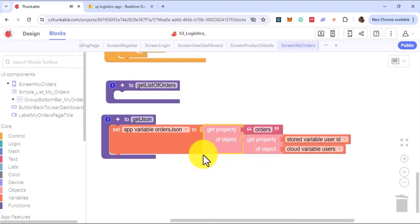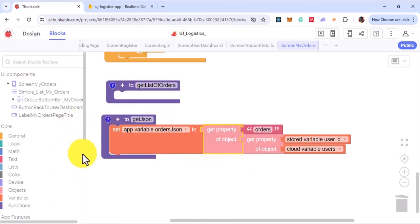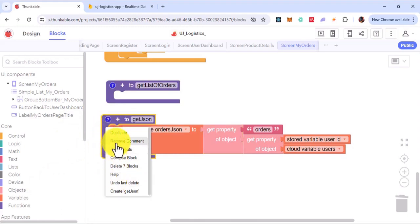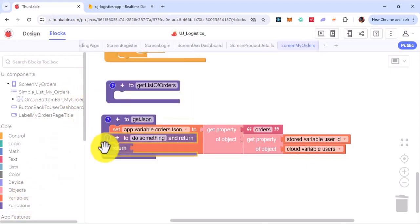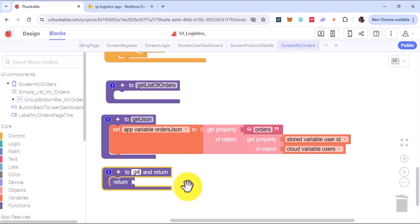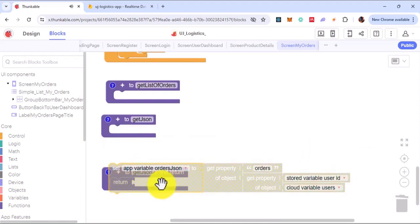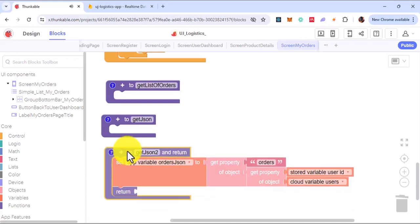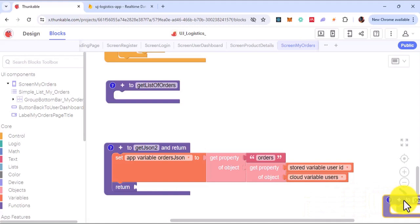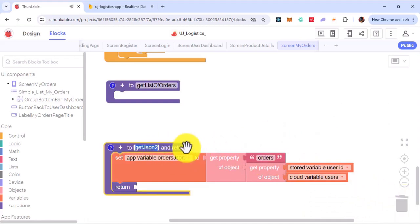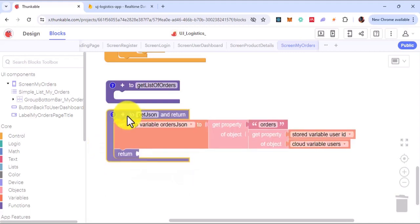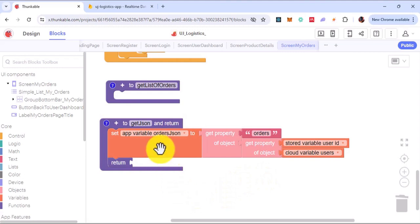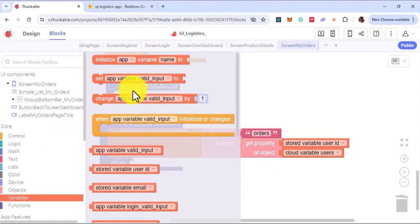After which, once you are able to get this, you can then return the value. So let me right-click and pick the return block. I'll call it get JSON — get JSON one here, get JSON two — and at the top I'll delete this so I can call it get JSON one. So I'll return the variable.